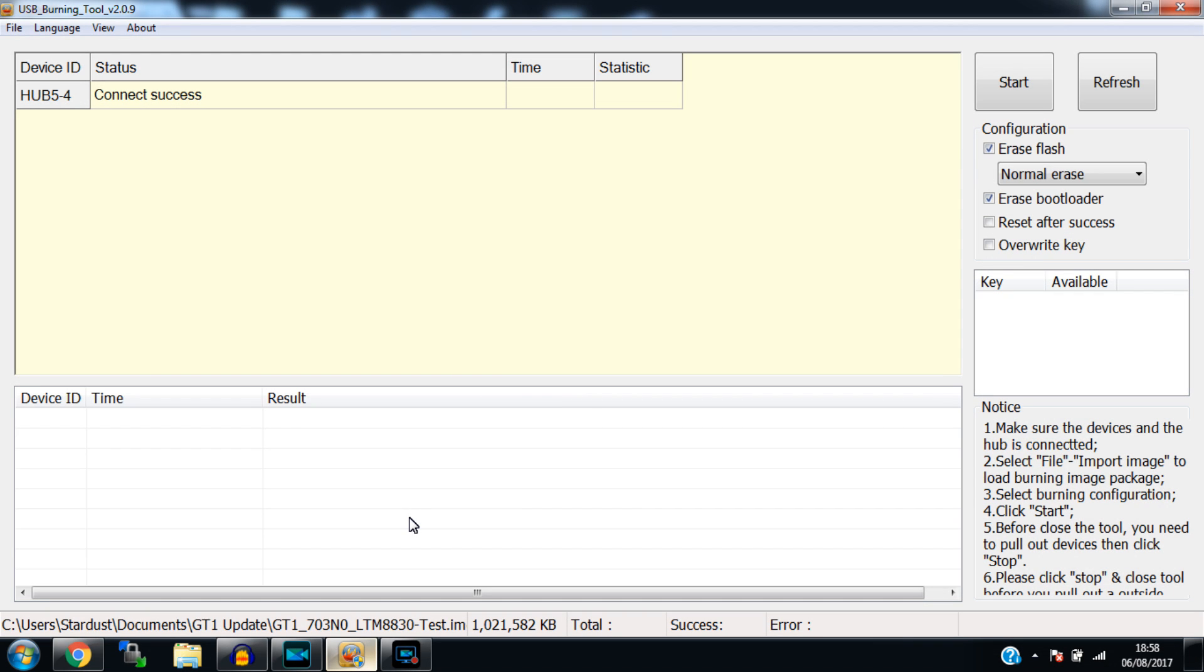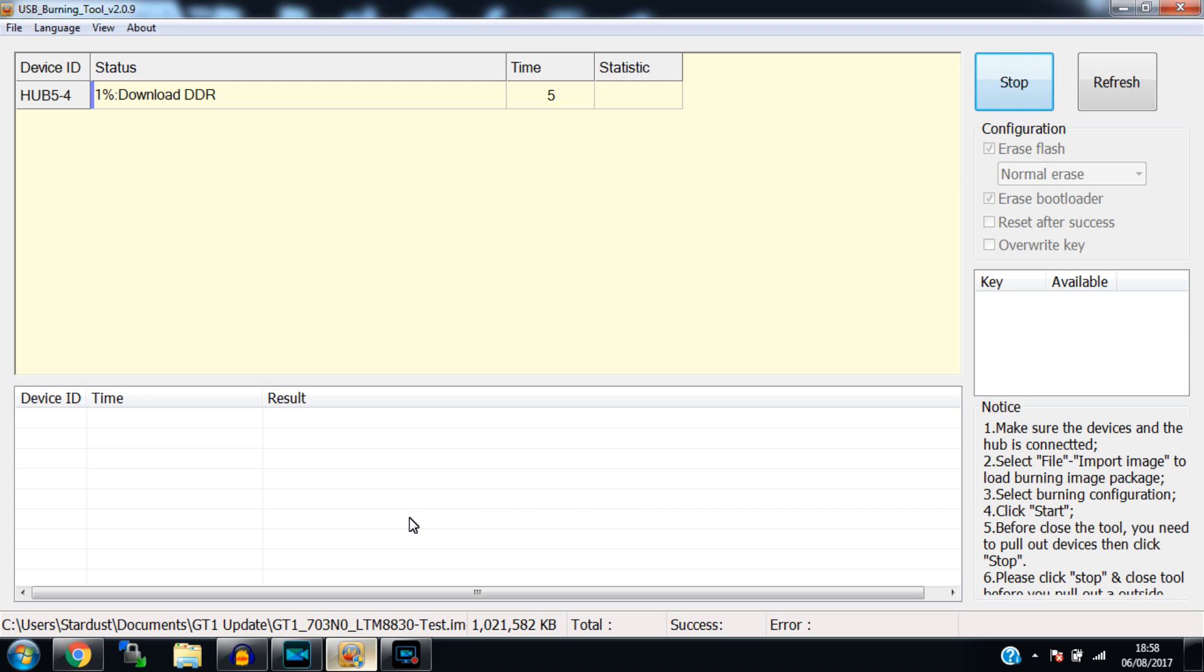So here we are back at the USB burning tool and as you can see there's a message here saying connect success. Now what that means is that we've successfully connected our GT1 ultimate box to the computer and the program itself has recognized it. So we are pretty much good to go. All we need to do now is click start and this is going to start the entire burning process. It's going to erase our current firmware, our current boot loader, U-boot and everything like that and it's going to install this brand new firmware for us. So I'm going to pause here and let this finish because it can take a little while.